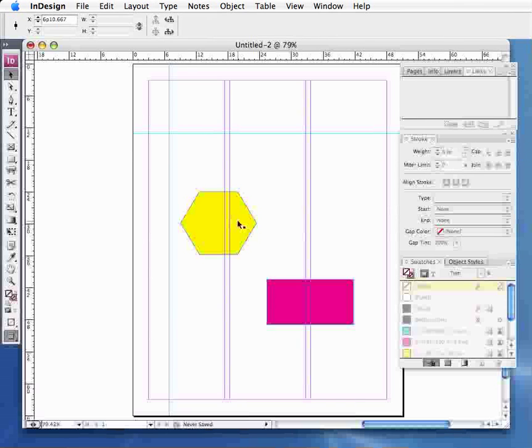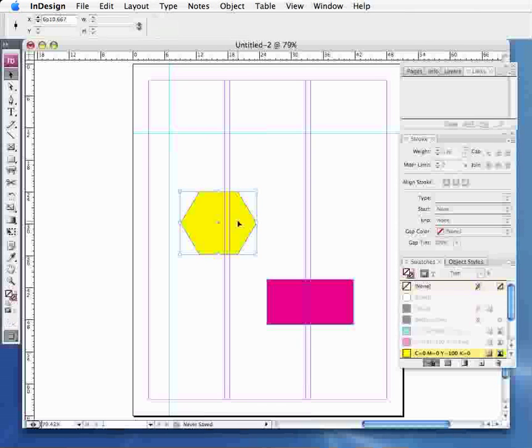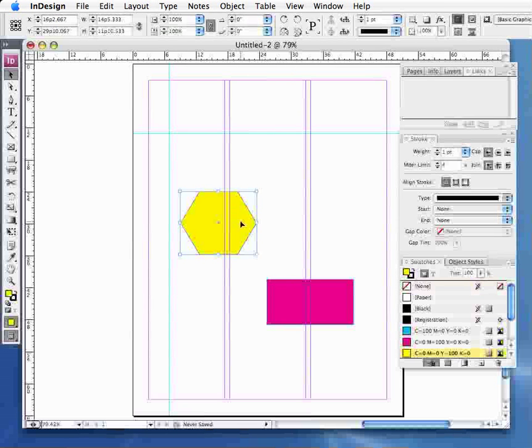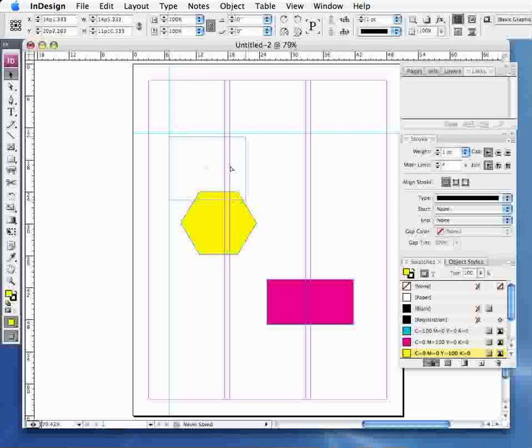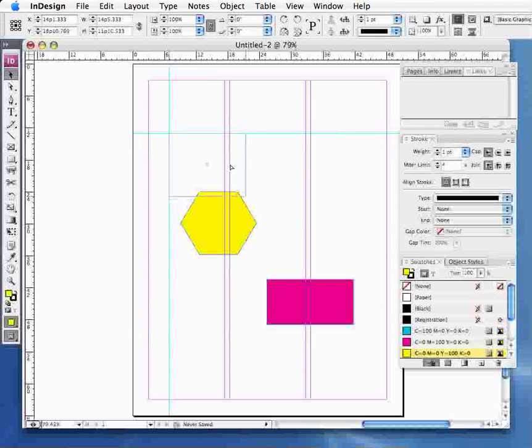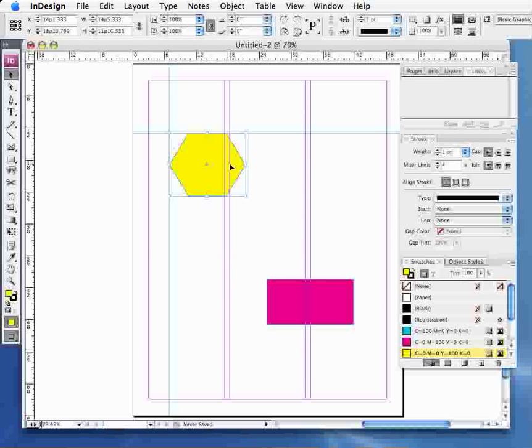What they're important for is if I click on my object here, I can actually fix them to the guide itself.